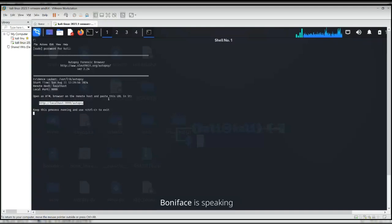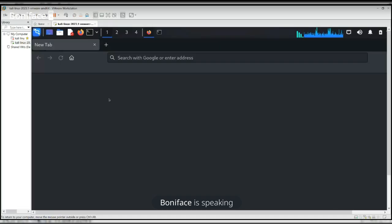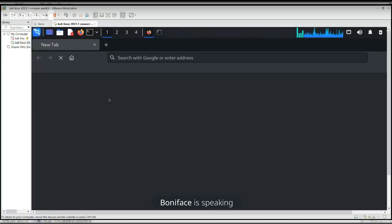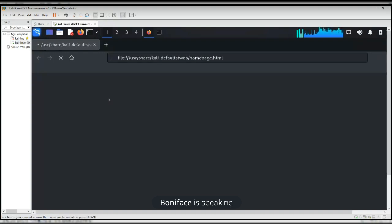Besides Autopsy we have EnCase, and another one called FTK - Forensic Toolkit. It's asking me for my password. Generally the default password for your Kali if you've never changed it is 'kali' - K-A-L-I. Also when the terminal is prompting you for a password, it means you want to elevate your privilege to be the root user - the password is also 'kali' if you haven't changed it.